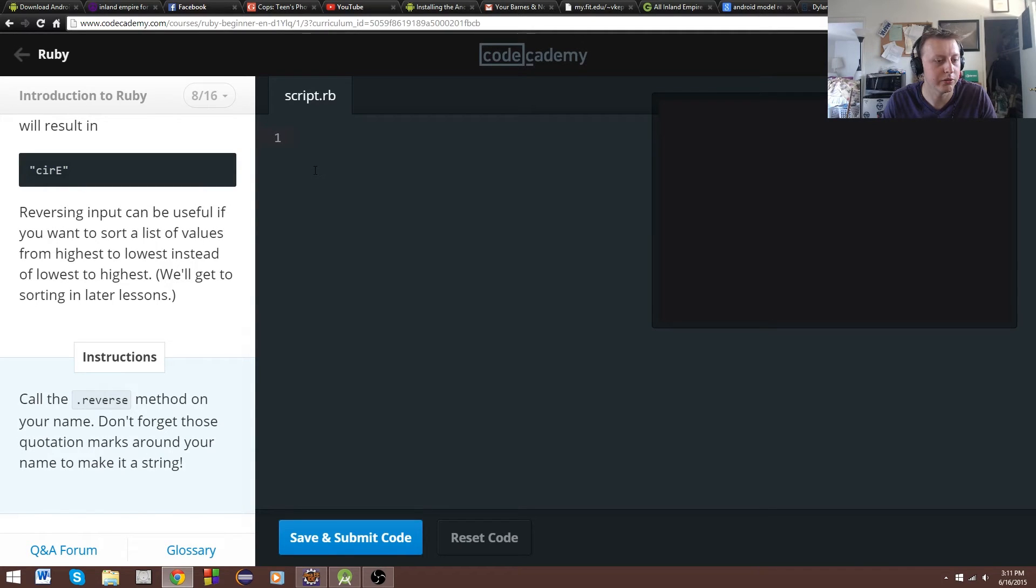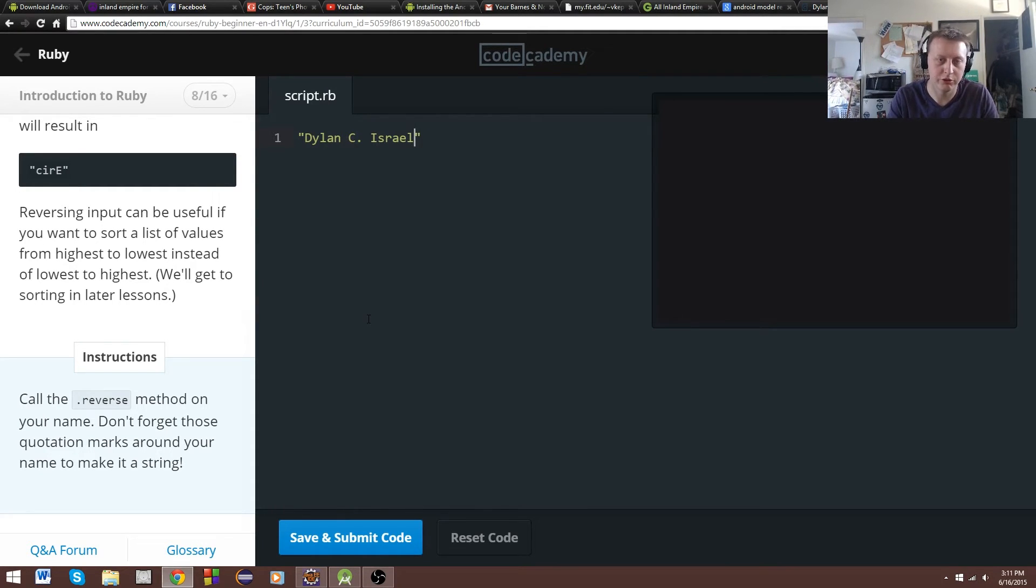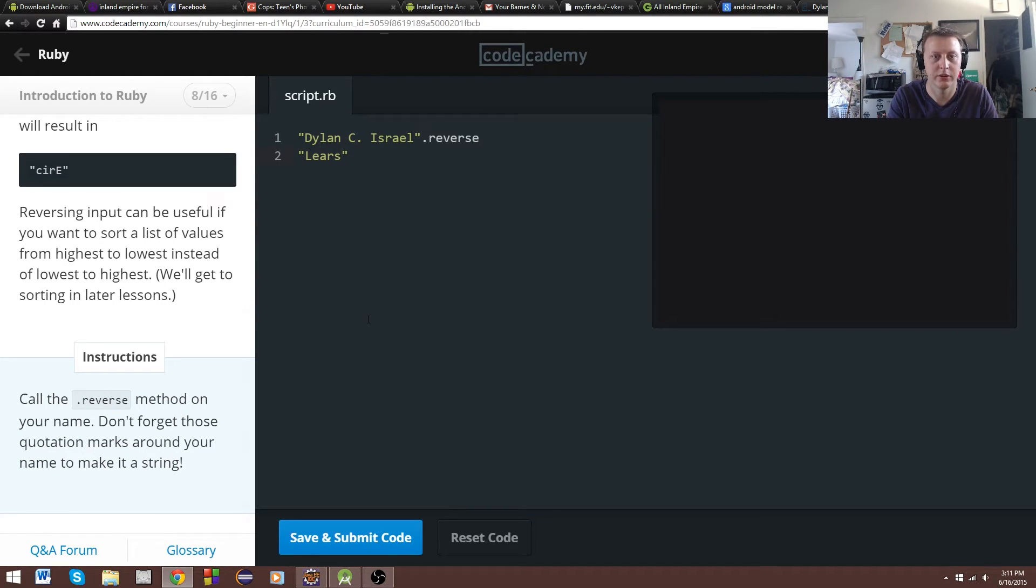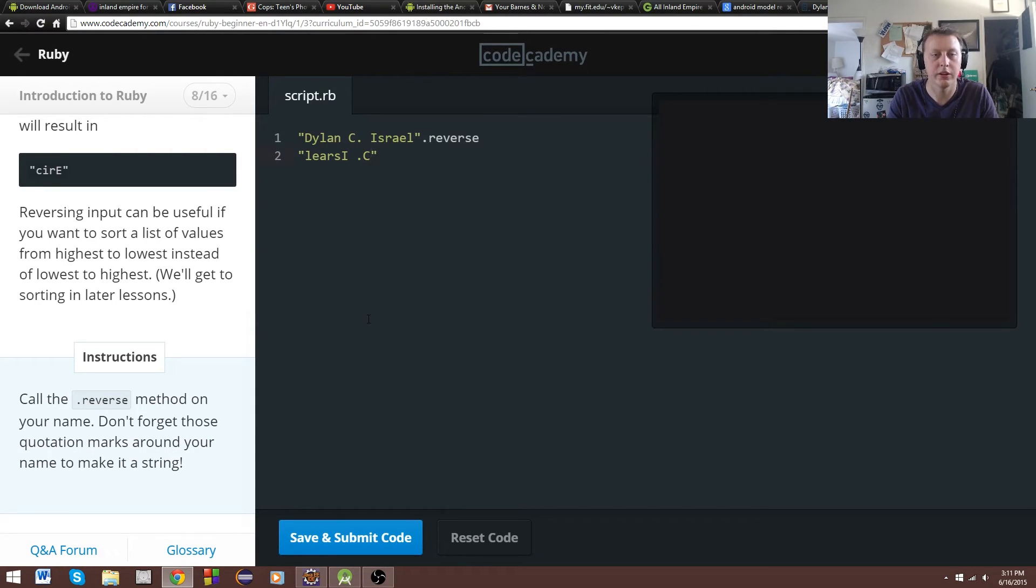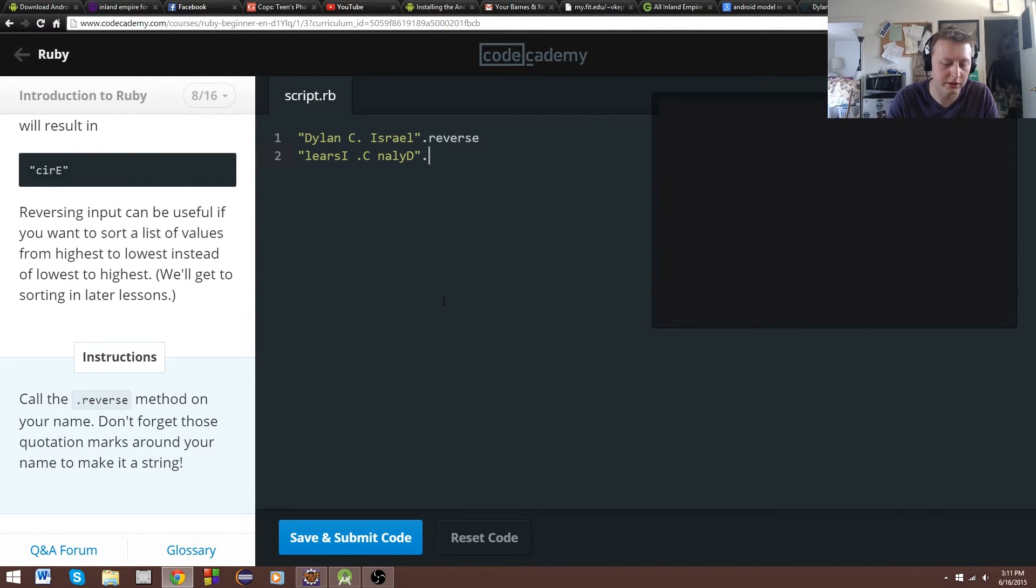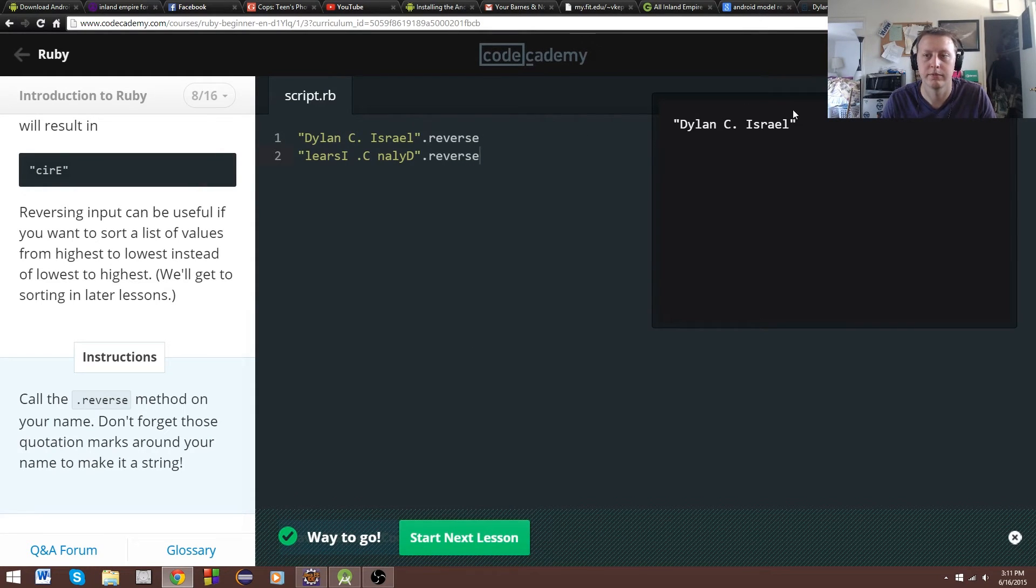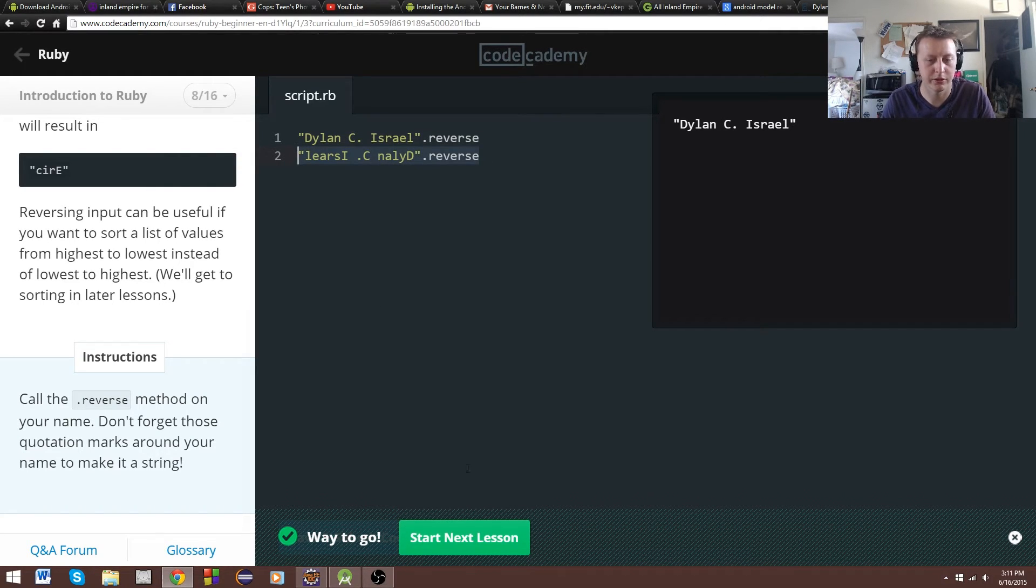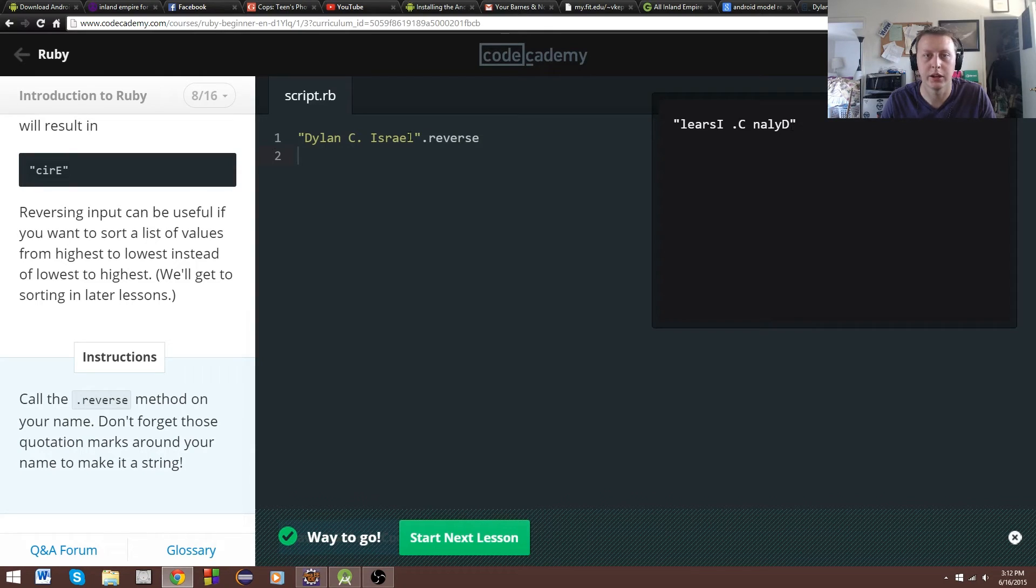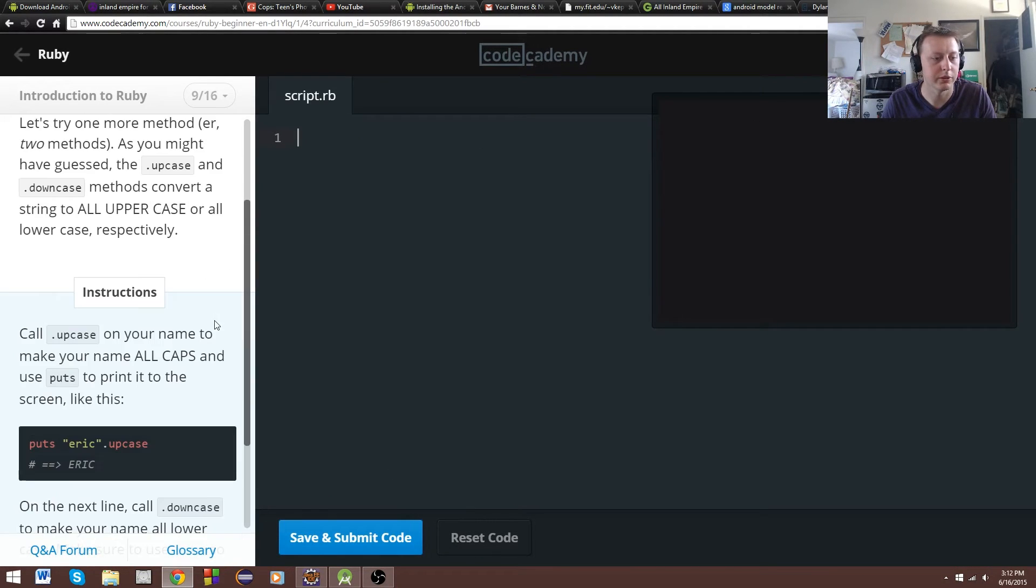We can also call the reverse method. So we'll do the same thing with my name. And it should print it backwards. And we'll do it right here, just for fun. That's L-E-A-R-S-I. I guess it only would do it for one of them in this IDE. But if we were to do it the other way, it should do it.